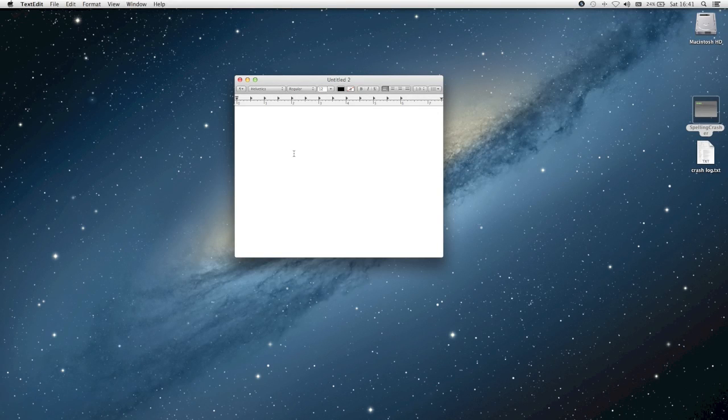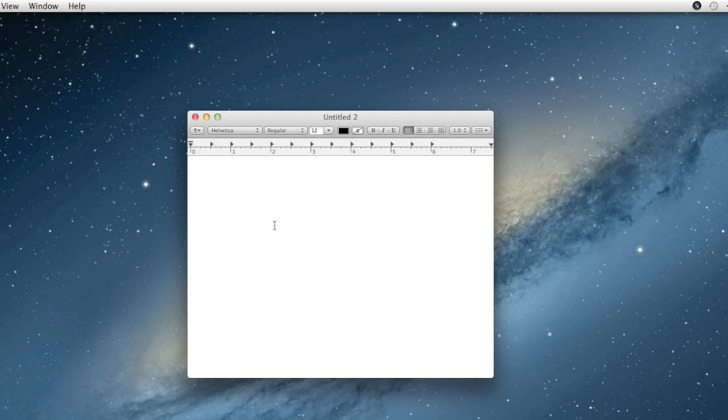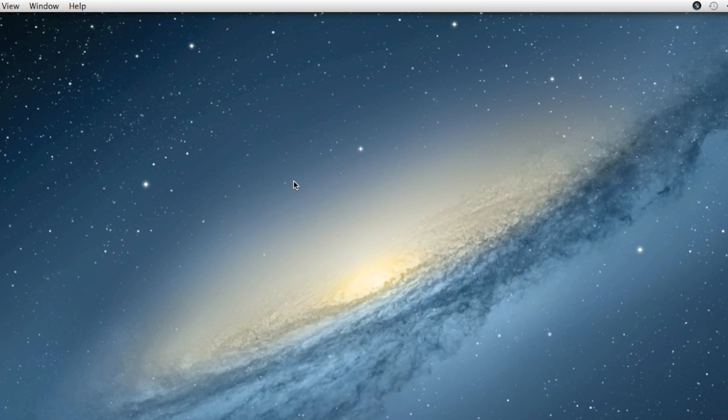Hey guys, this is MacHeads101, and today I'm going to be showing you a new bug in Mac OS X that was recently discovered. This bug makes it so that in most apps, if you type file:/// with a capital F, the app will crash pretty immediately.